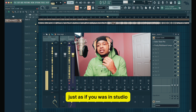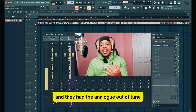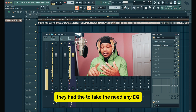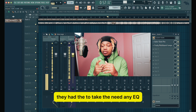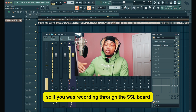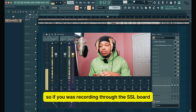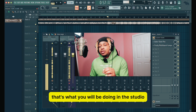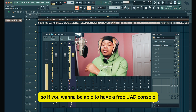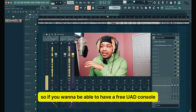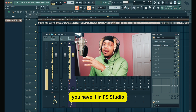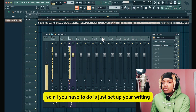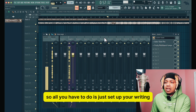Just as if you were in the studio and they had the analog auto-tune, the tool, the EQ, compression — whatever — recording through the SSL board. That's what you would be doing in the studio. So if you want to have a free UAD console, you have it in FL Studio. All you have to do is set up your routing.